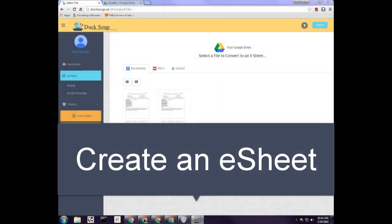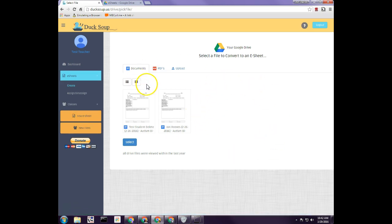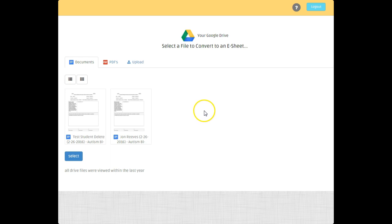Welcome to this tutorial on how to create your first eSheet. When you click 'Create New eSheet,' it looks for any document or PDF inside your Google Drive that has been edited, touched, or opened within the last year. It gets the top 50 most recent results, ranked by how recently you edited or touched them.